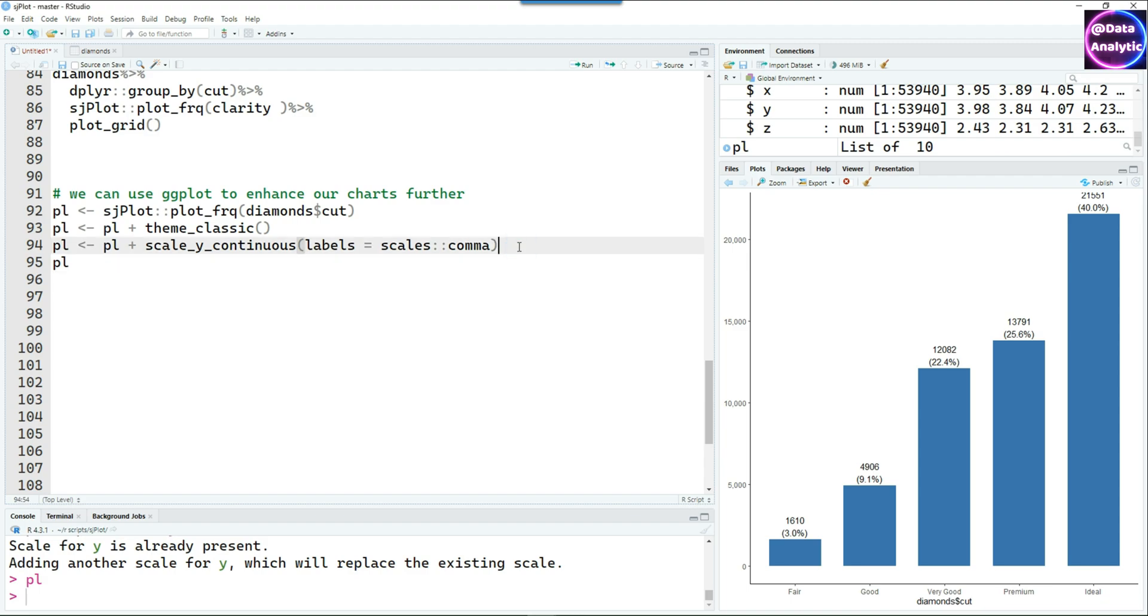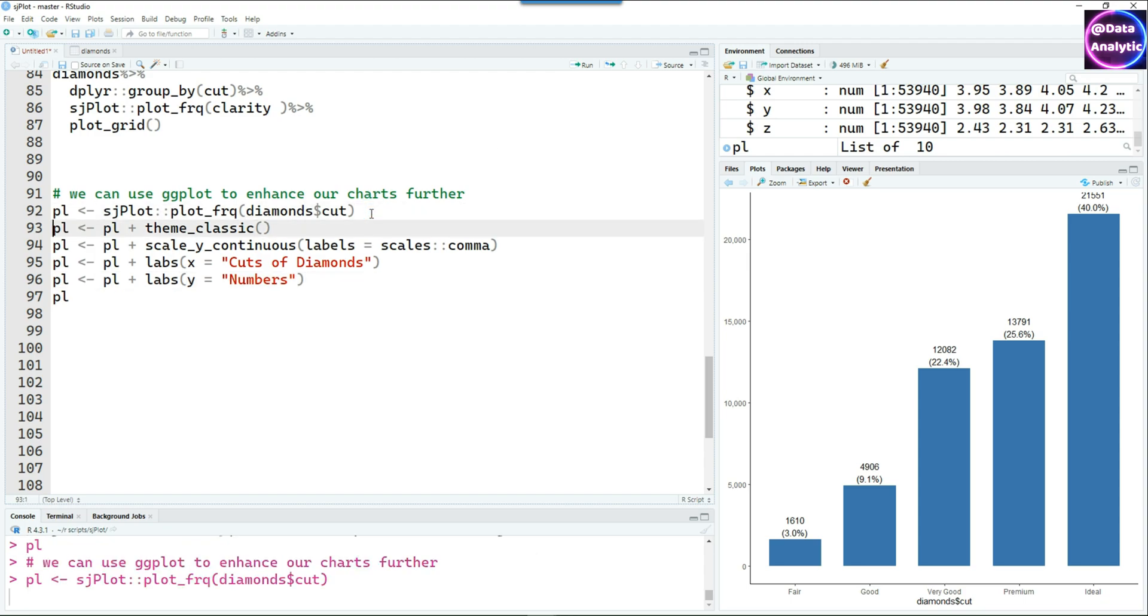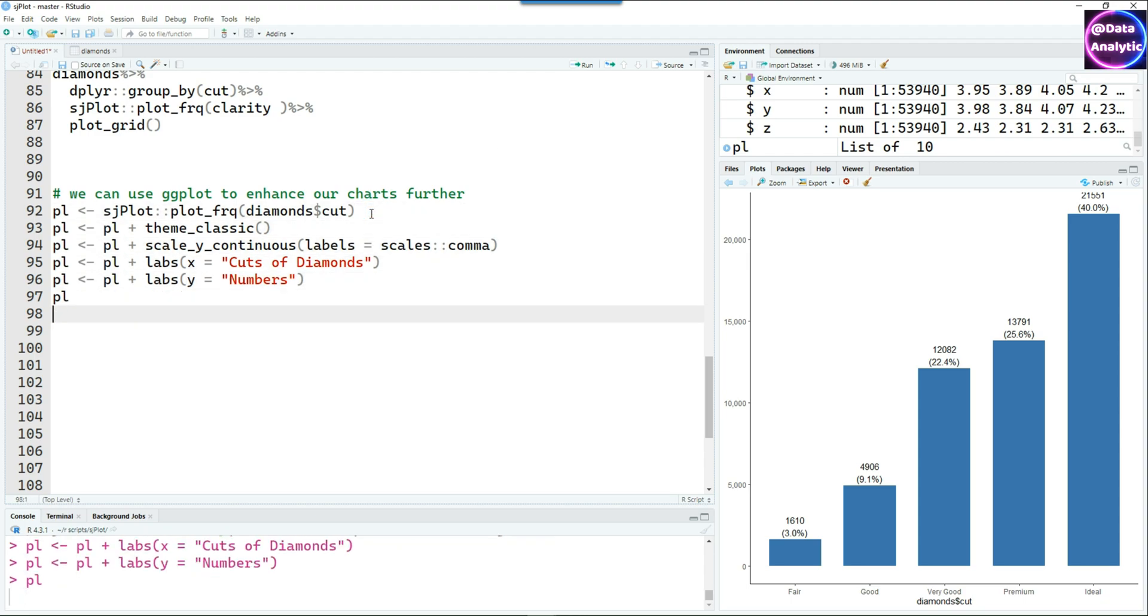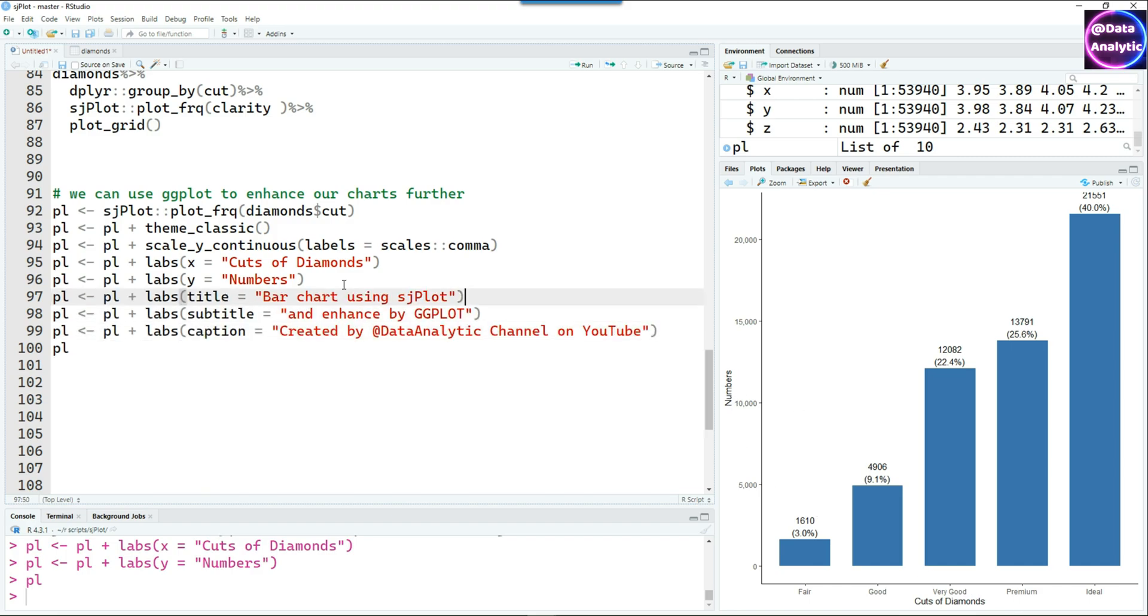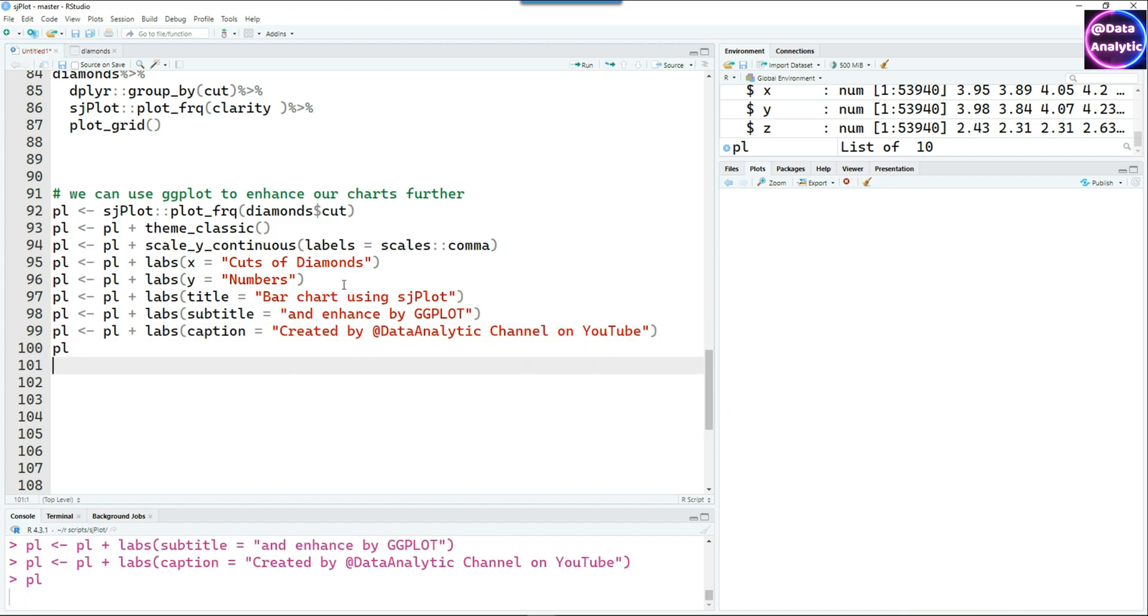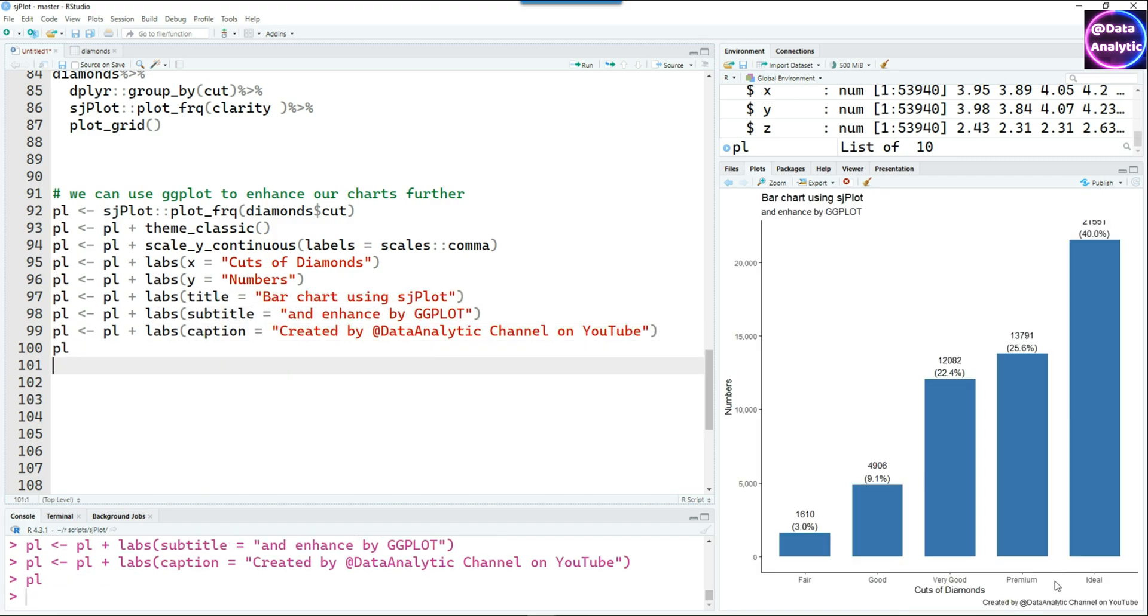Let's make it a bit more customized. I'm putting some labels on the x-axis as well as on the y-axis and some titles, subtitle, and caption.